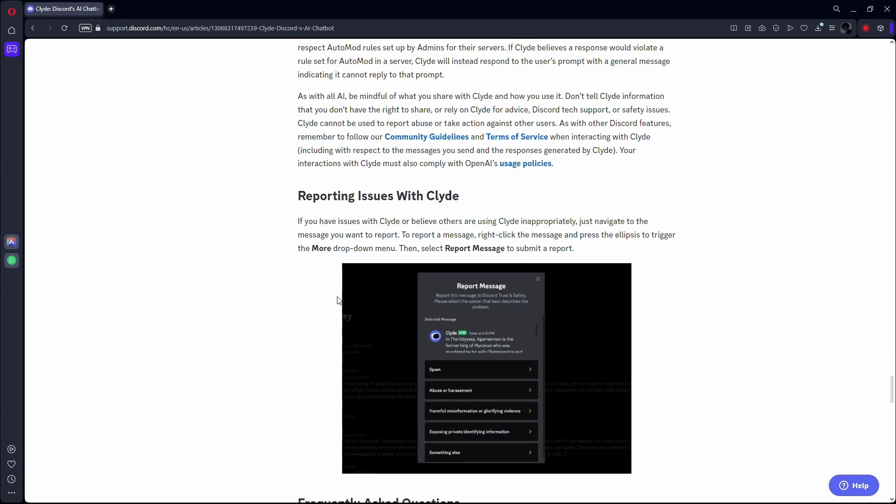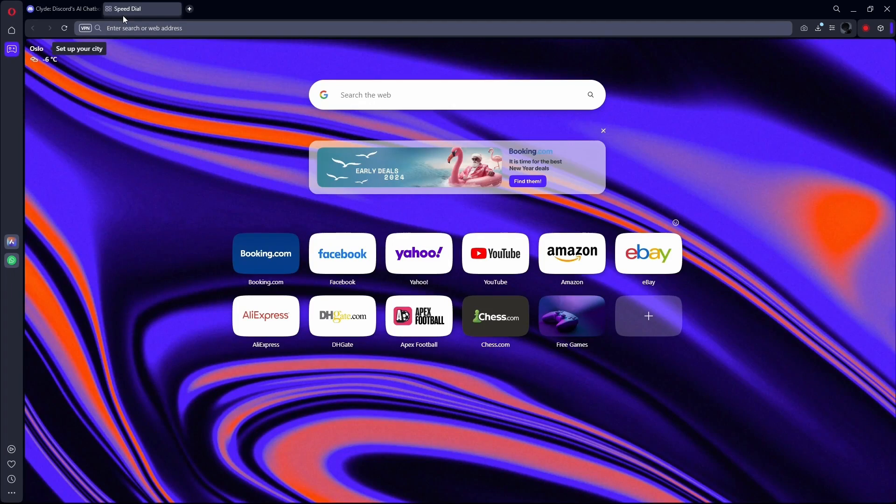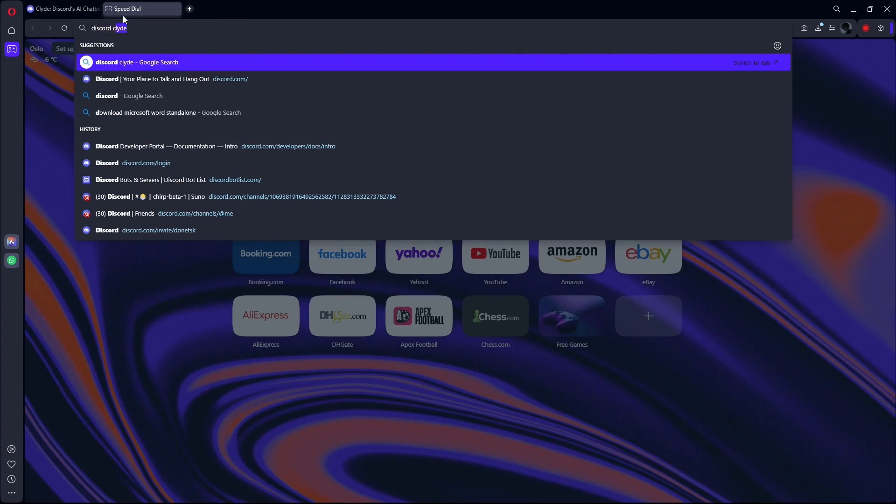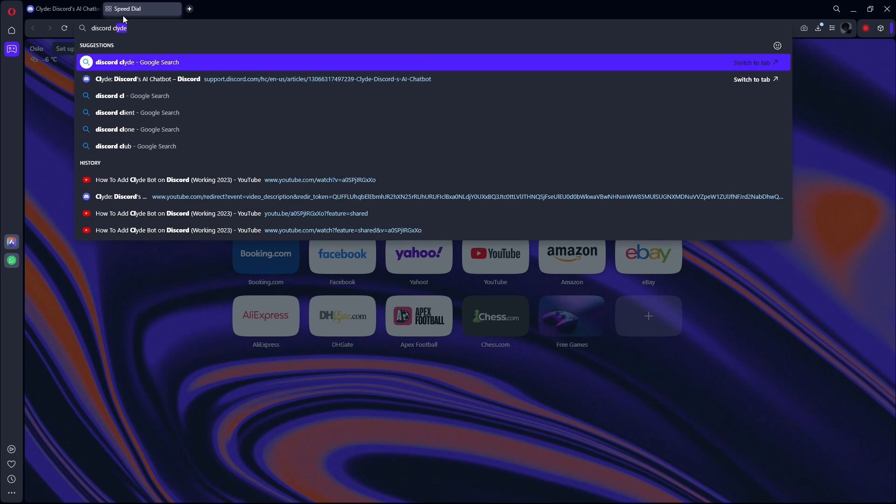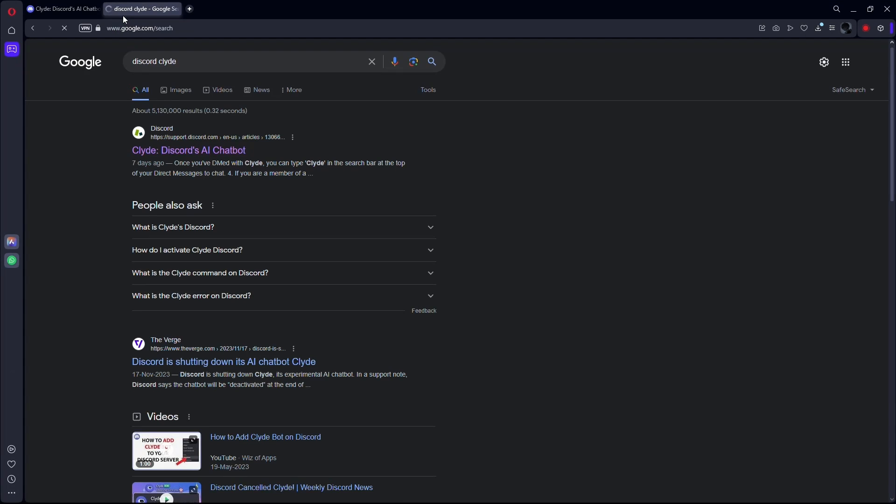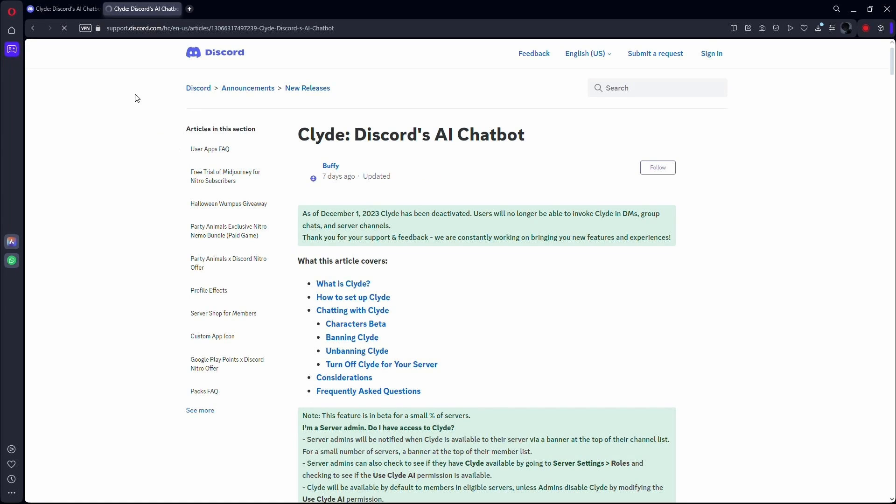So to find this blog, simply open up a new tab and search for Discord Clyde. Open up the first search result and there you have it. All the instructions that you might need to install and set up the bot can be found here.